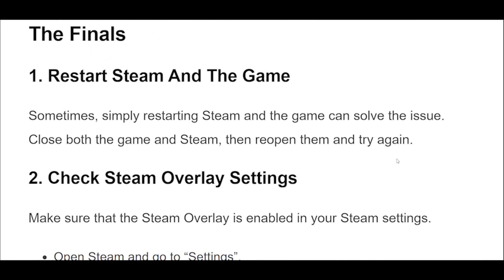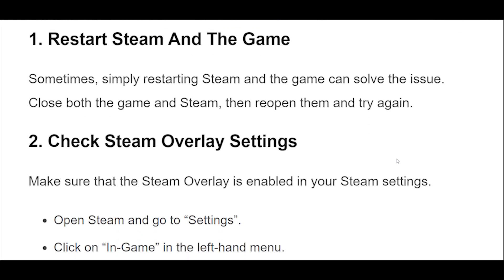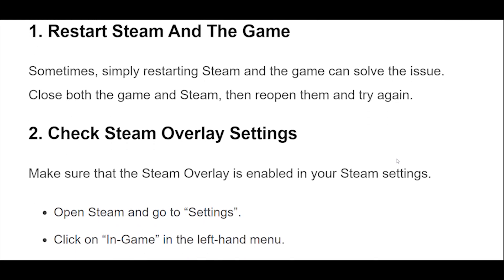1. Sometimes, simply restarting Steam and the game can solve the issue. Close both the game and Steam, then reopen them and try again.